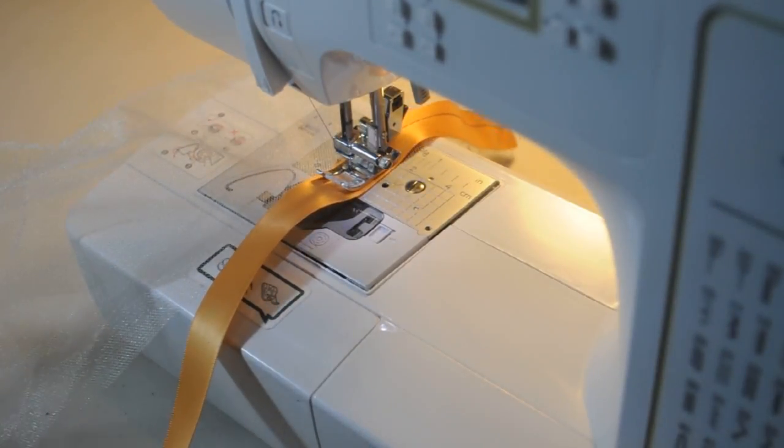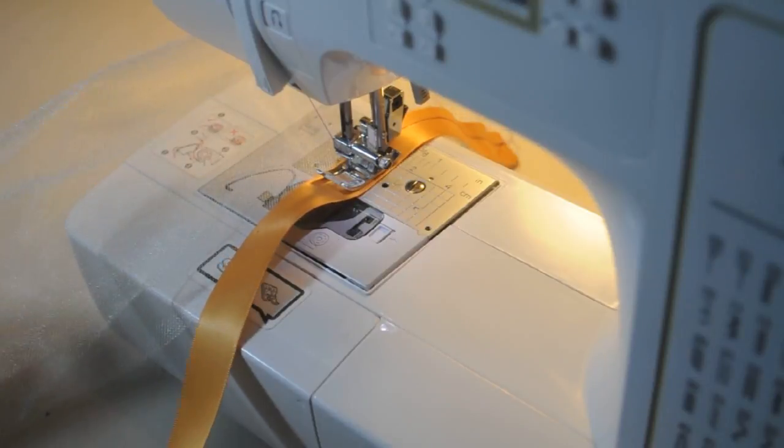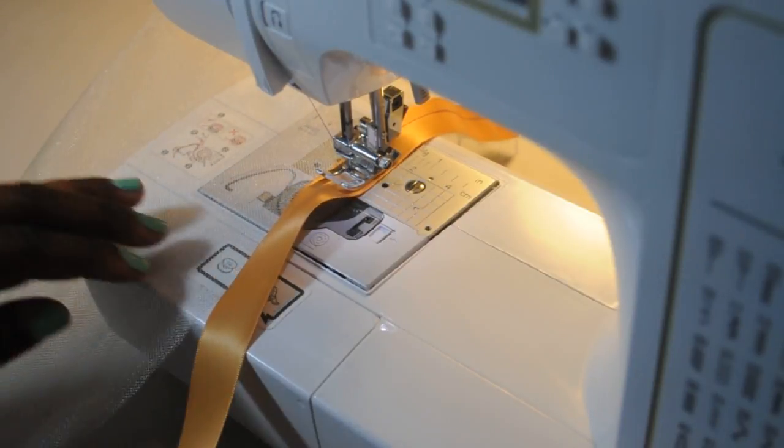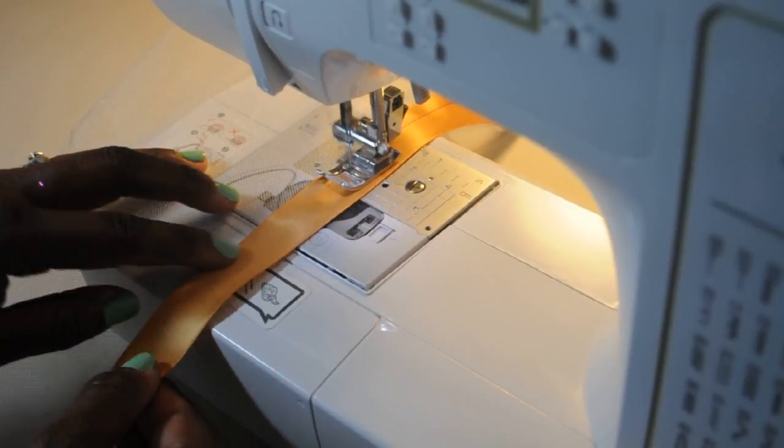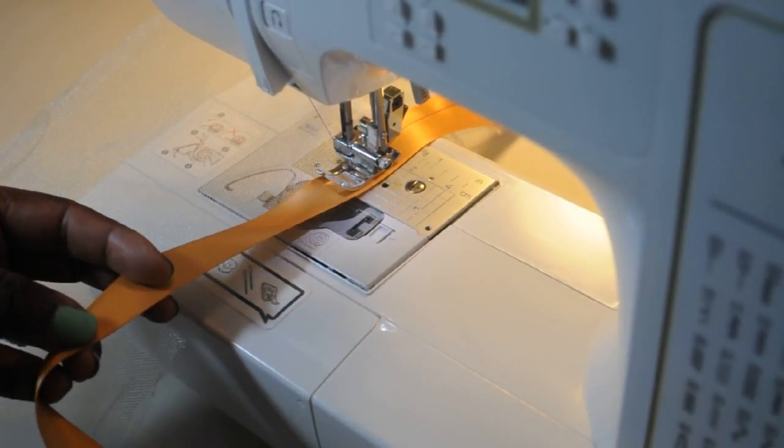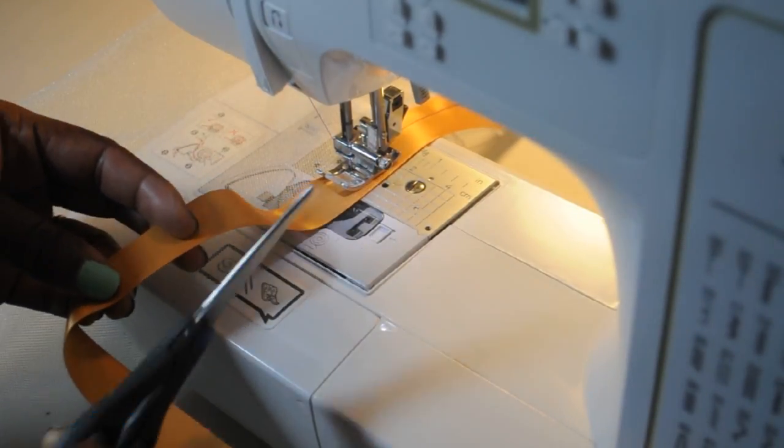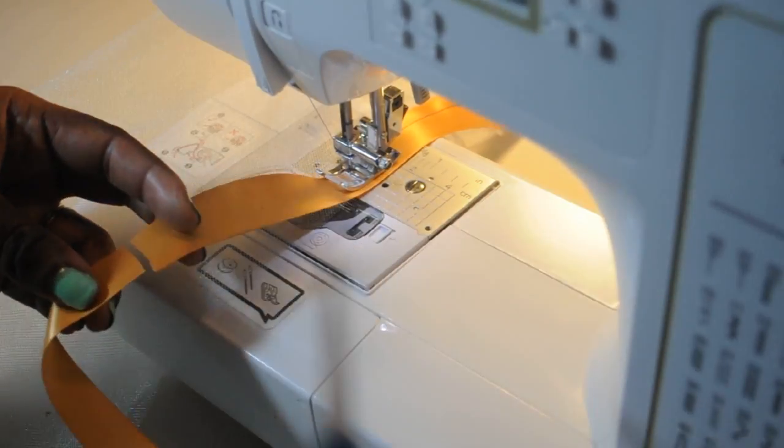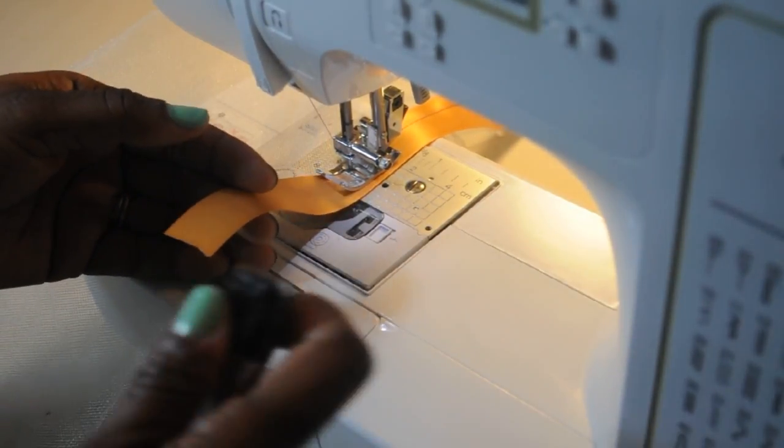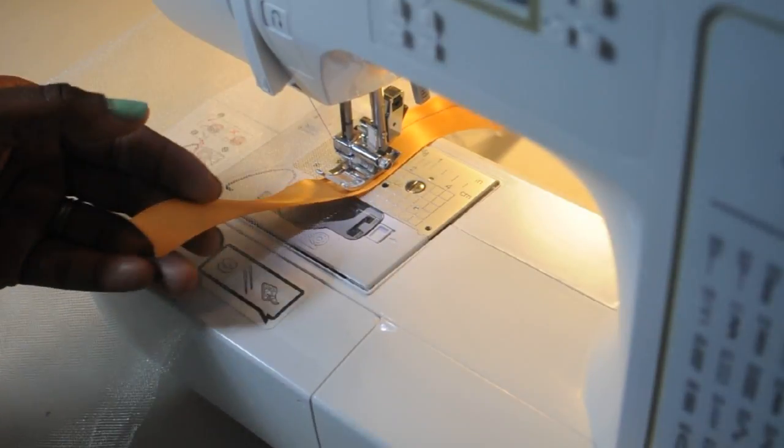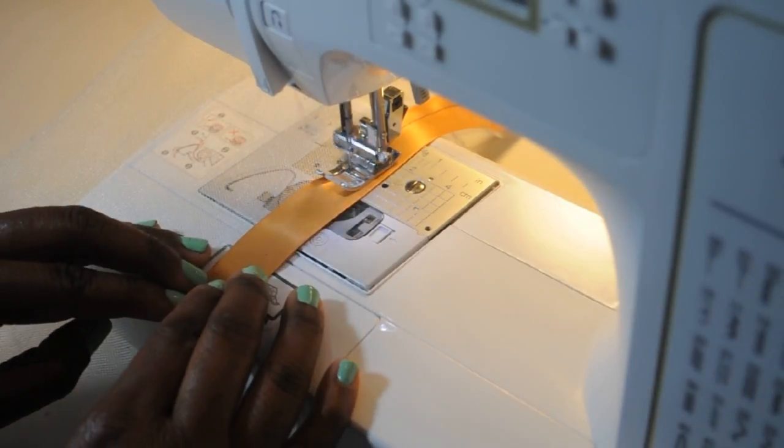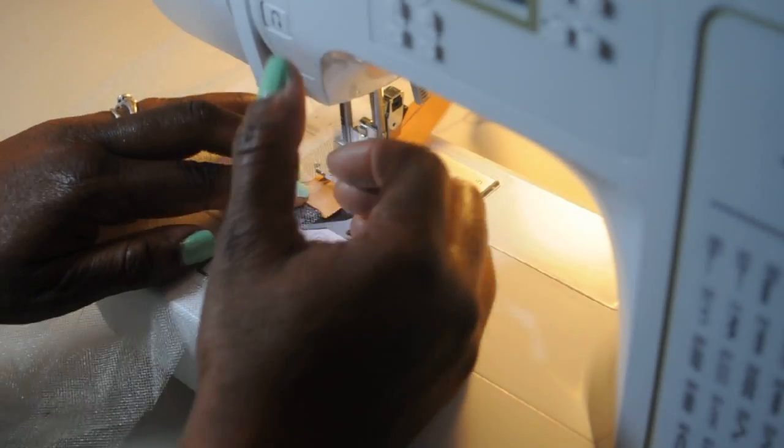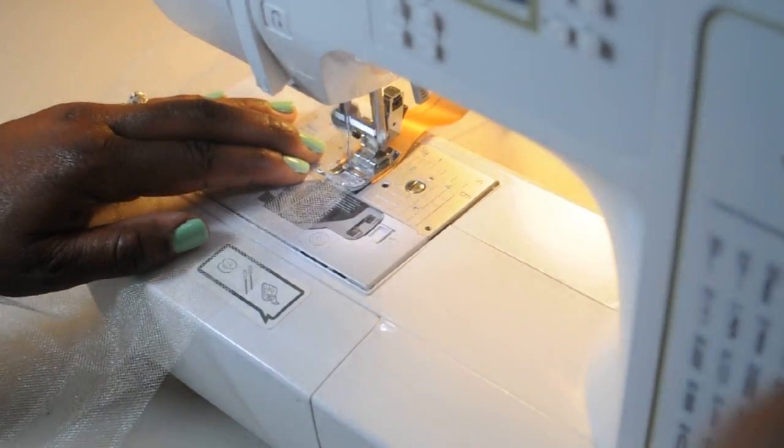So after you've cut your square you're gonna open the whole thing up and fold it on itself. So it'll be folded the long way. Your tulle should be super long. Now again this is just how I do it. I love to learn new things though so let me know how you cut your tulle and how you do your ribbon trim tutus in the comment section below.